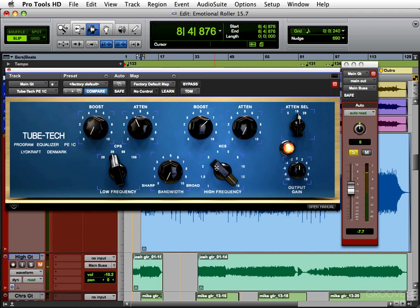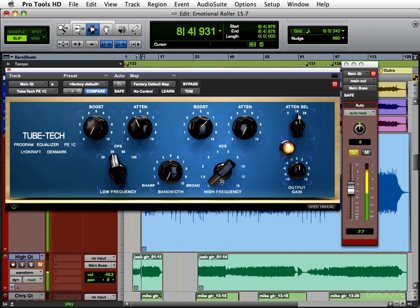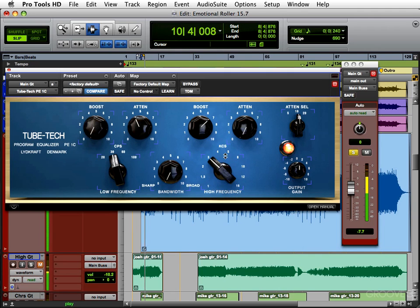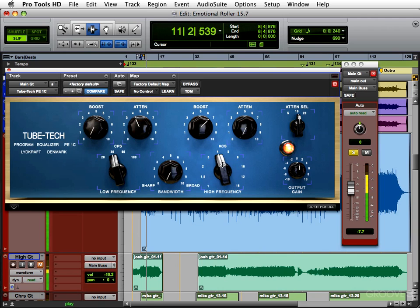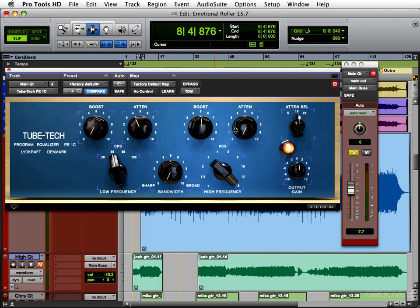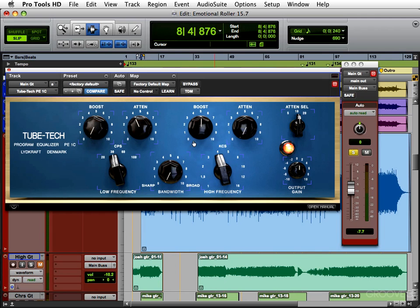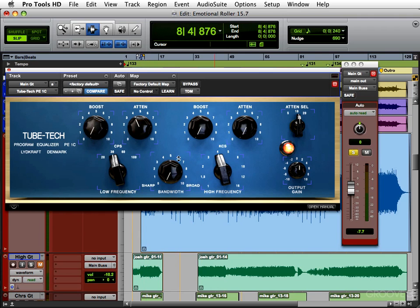We'll find the frequency that works the best. 8K is a bit too high. 2K is a bit too low. 4K seems to be the sweet spot. It's not too high and peaky, and it's not too mid-rangey. So let's see how much boost we need.